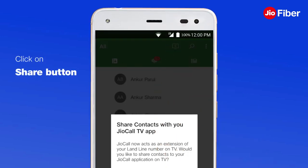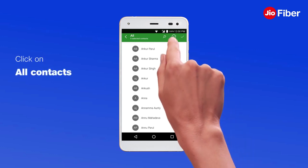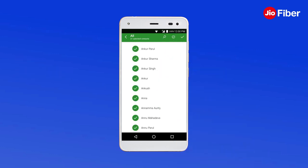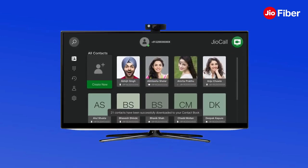Step 3: Select and share contacts. From the home page of the app, click on the Share button to start sharing contacts with your setup box. You can either select contacts one by one or search for a contact using the search bar. The simplest option is to select all contacts and share at one go.